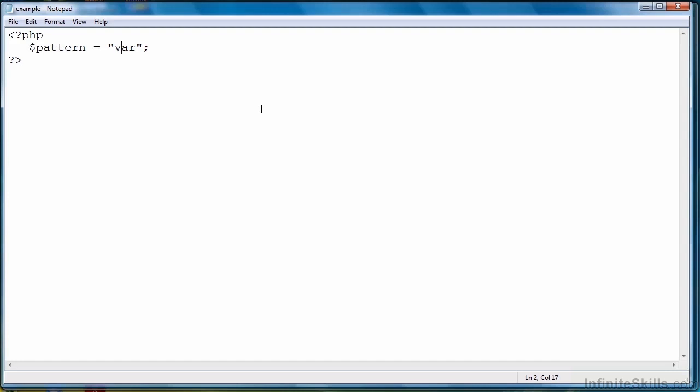But PHP wants us to put the regular expression inside a delimiter. So we're going to use slashes, which is the standard for the delimiter. You can use other delimiters, but the slash is the standard, so you should probably stick with that.